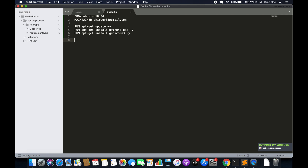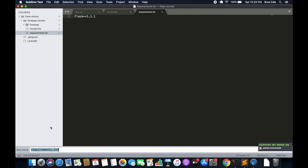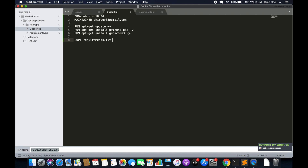Now we will copy the Flask app directory and the requirements.txt file into the container. The command is COPY requirements.txt requirements.txt to copy requirements.txt, and then COPY flask-app to /opt to copy the Flask application into the /opt location inside the container.